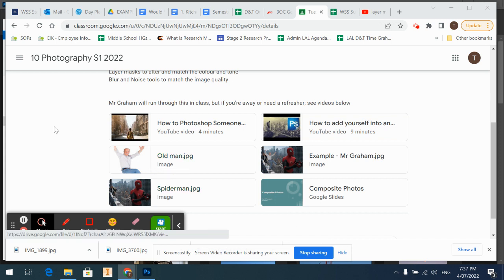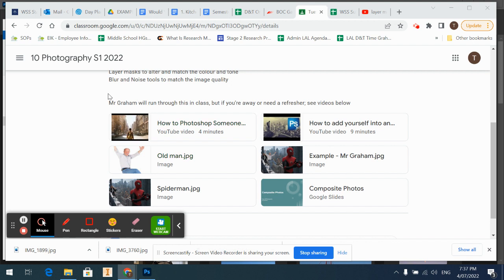Howdy, U10s. It's Mr. Graham here. I'm just going to do a quick video of how to download some photos from Google Classroom and Google Drive and then open them up in Photoshop because I've seen a few of you having a bit of trouble doing that on the computer. Just a quick tutorial so we can get started with some editing on Photoshop.